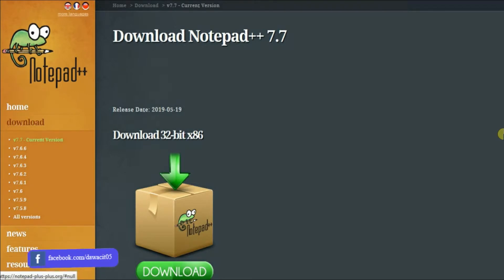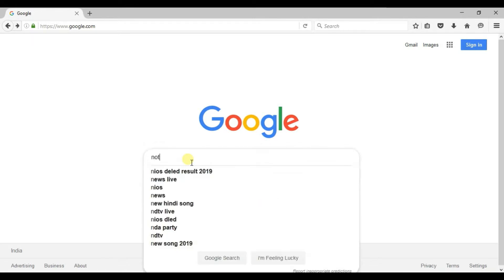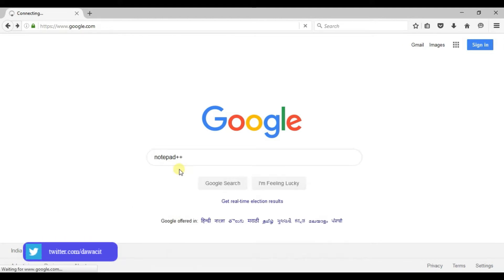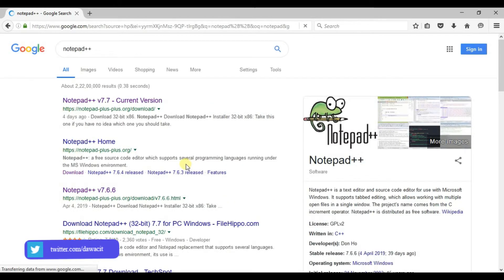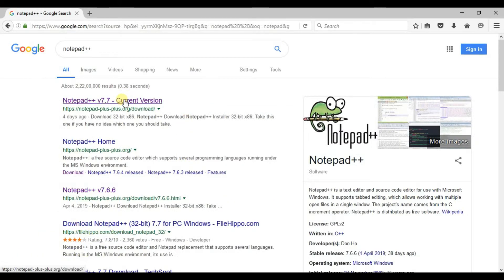Without delay, let's start. First, open your browser. Type here Notepad++. Click on Notepad++ V7.7, the current version.